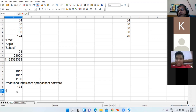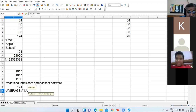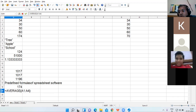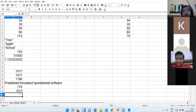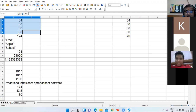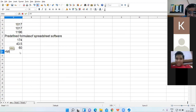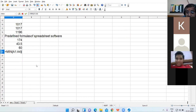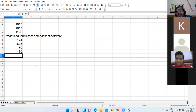If you want to find the average, the function is: equal to AVERAGE, open bracket, A1 colon A4, close bracket — the result is 43.5. If you want to find the highest value, use MAX: equal to MAX A1 colon A4 — 60 is the highest value. For minimum: equal to MIN A1 colon A4 — the minimum value is 30.